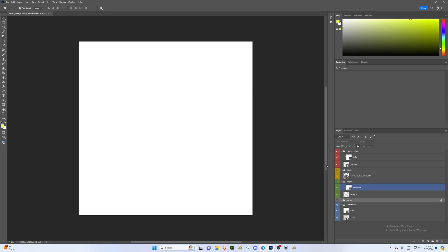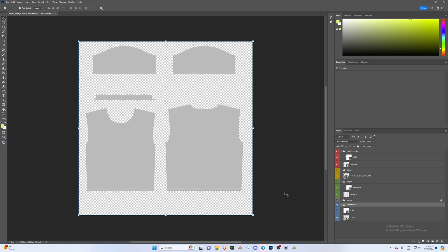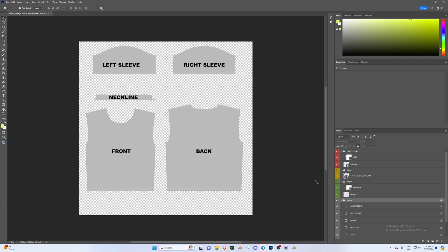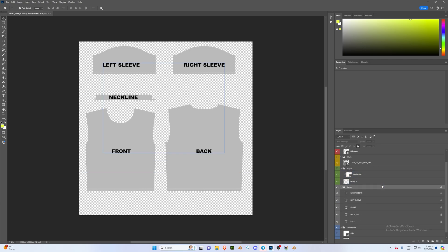So once you have opened up that, we're going to go to our t-shirt color and we're just going to hide the color for now, just so we can see the outline of the garment and where we'd like to place our designs. So if we reveal our labels, you can see we have the neckline, left sleeve, right sleeve, front, back.